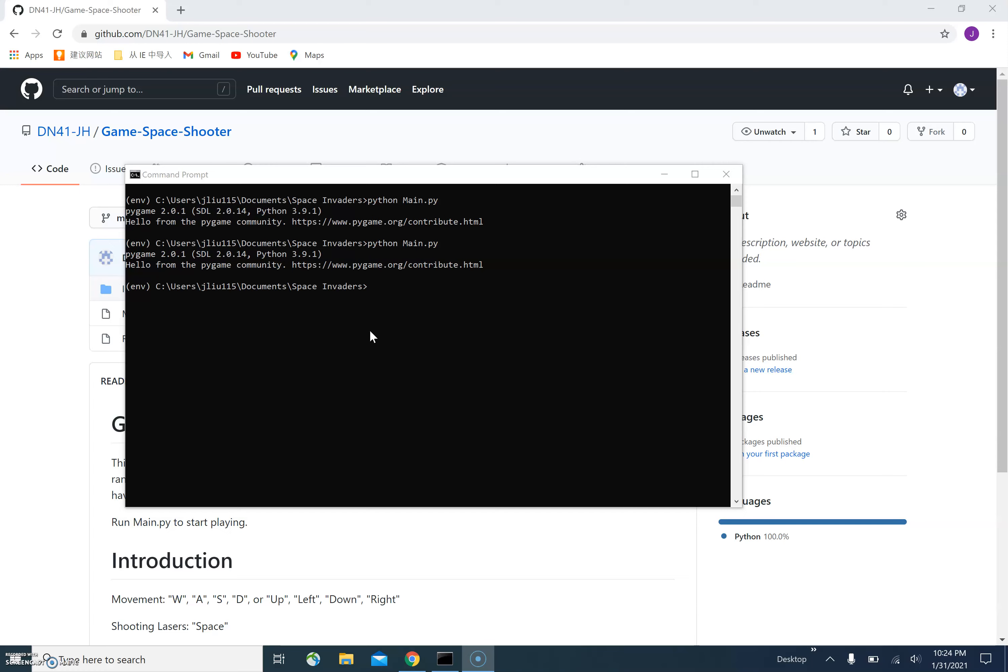The first step is to run the program with Python. In my computer, I can do so by typing Python main.py under the game directory, where main.py is the main program file.